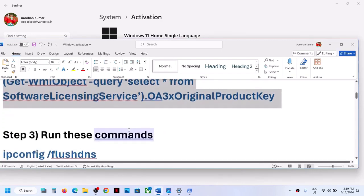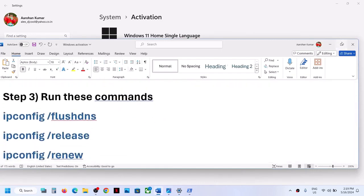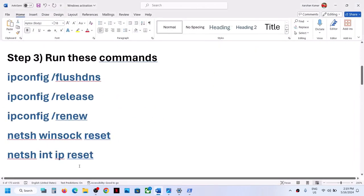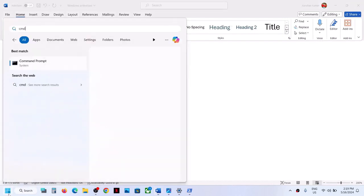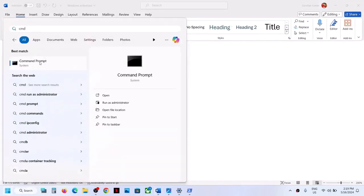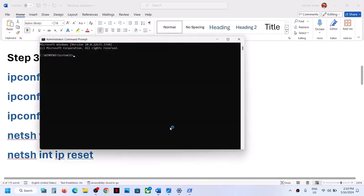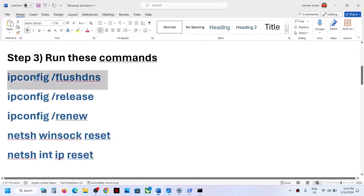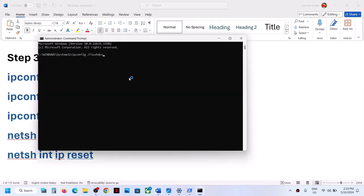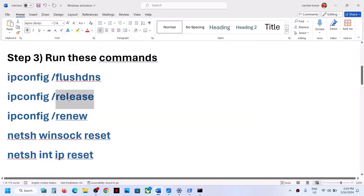If Windows is still not activating, the next step is to run some commands — these commands are provided in the video description. Type 'cmd' in the Windows search box, right-click on the Command Prompt app, and click run as administrator. Always open Command Prompt as an administrator. Click yes to allow, then copy all these commands one by one and paste them in the Command Prompt window, hitting Enter after each.